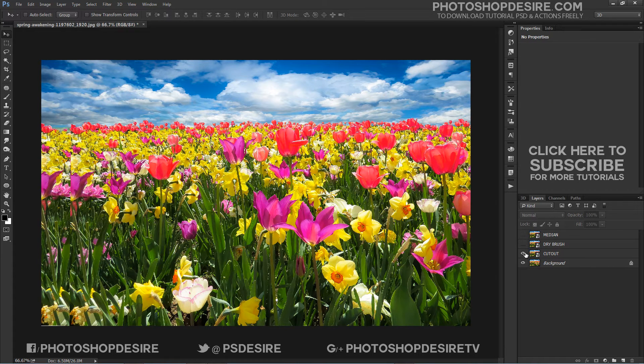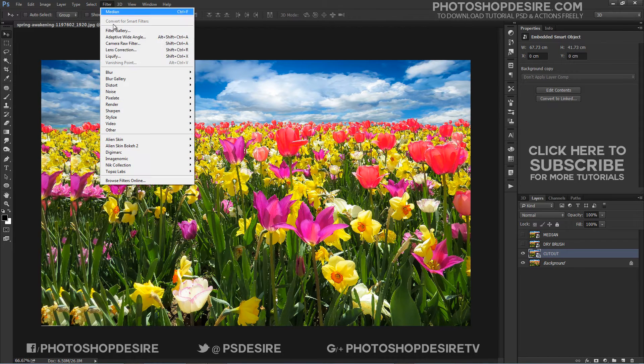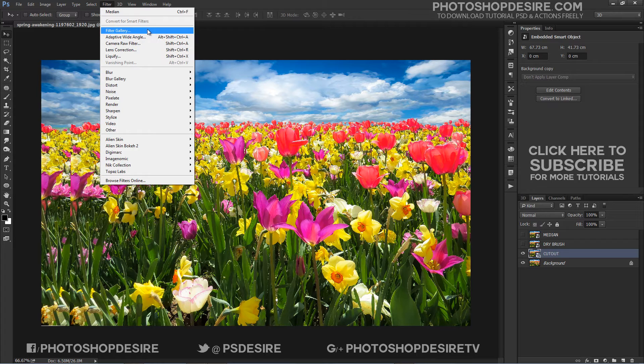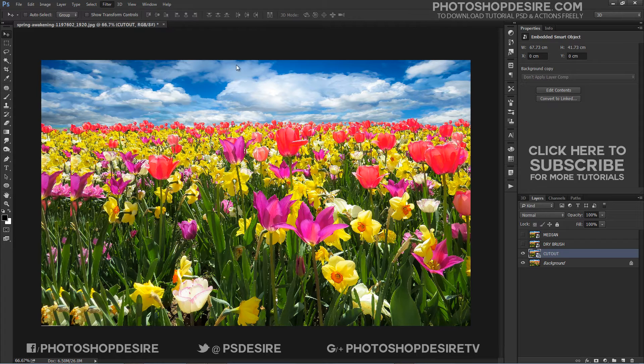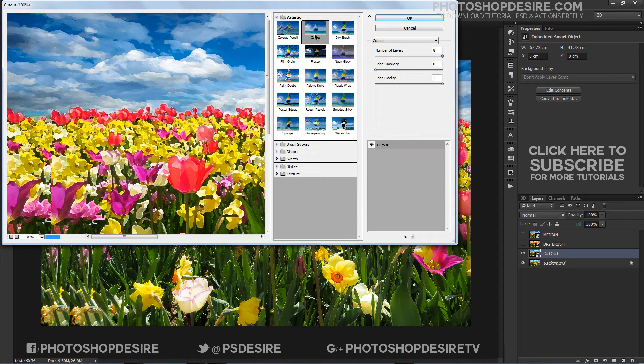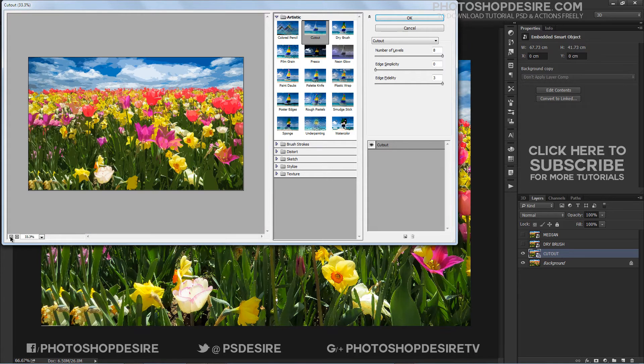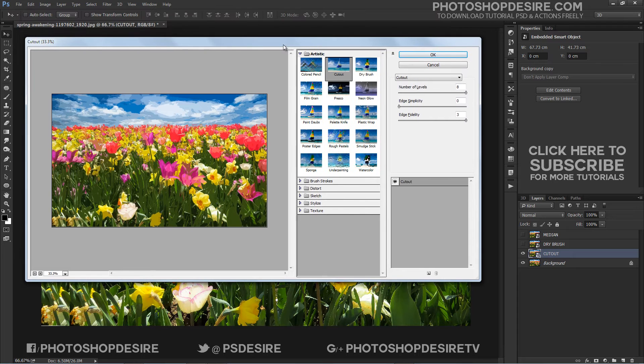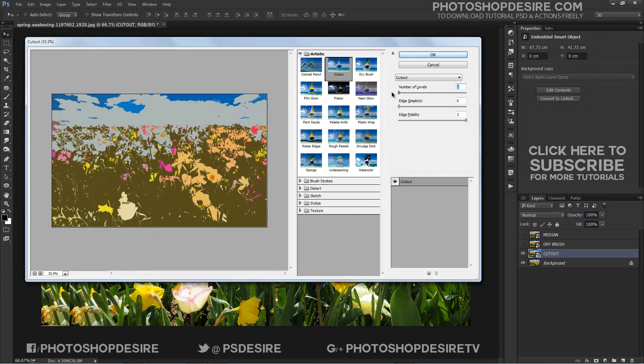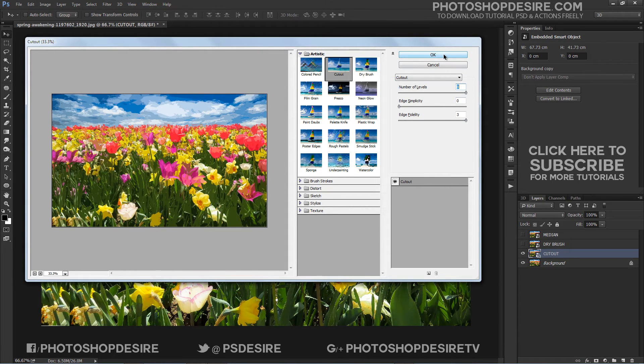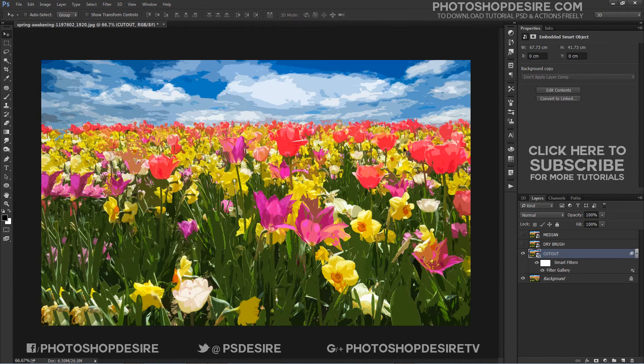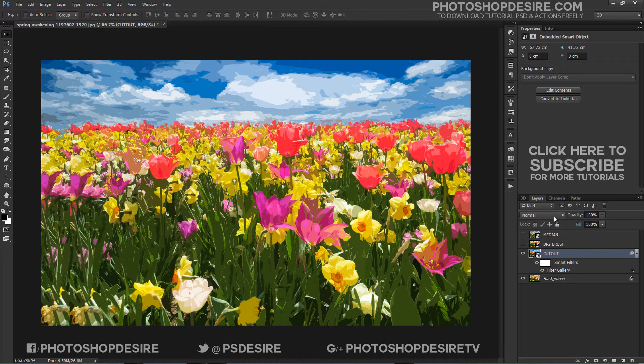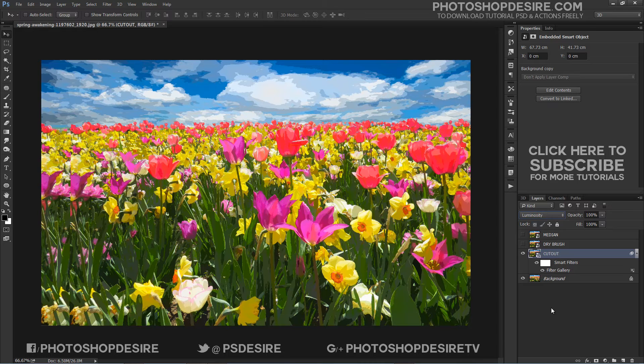Turn off the top 2 layers. Select Cutout layer and apply the Cutout filter. When the Cutout filter dialog box appears, set the number of levels to 8, edge simplicity to 0, and edge fidelity to 3. Click OK when you are done to apply the settings. Change the blend mode of Cutout layer to Luminosity.